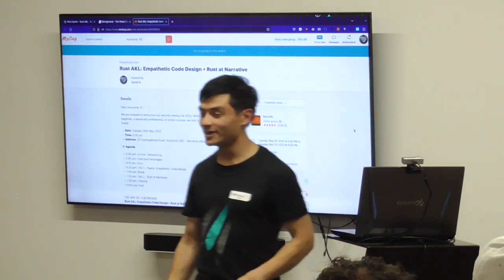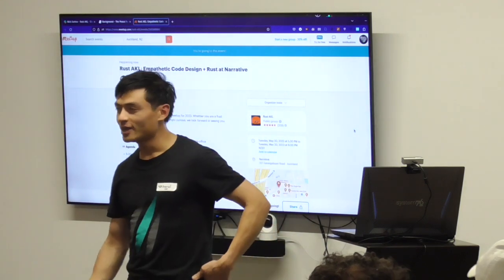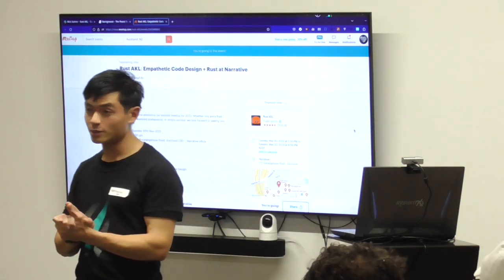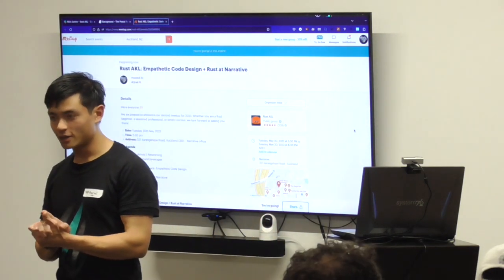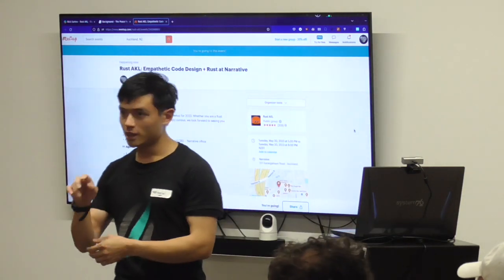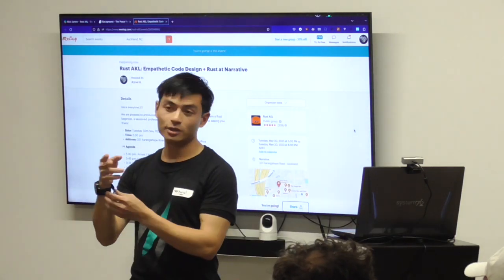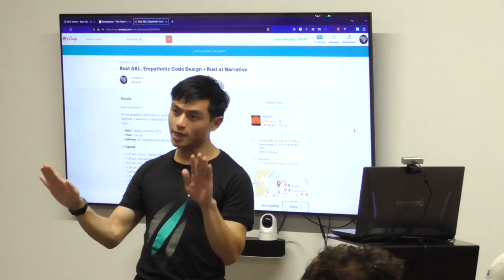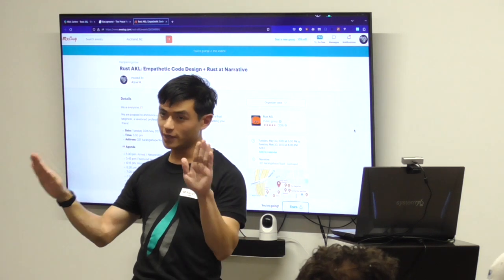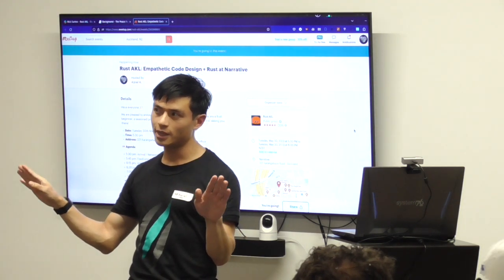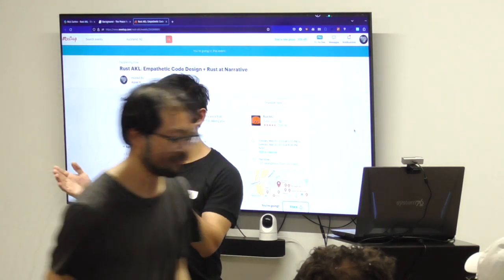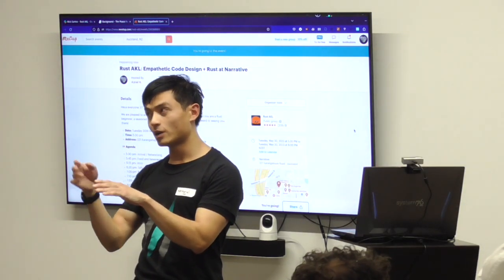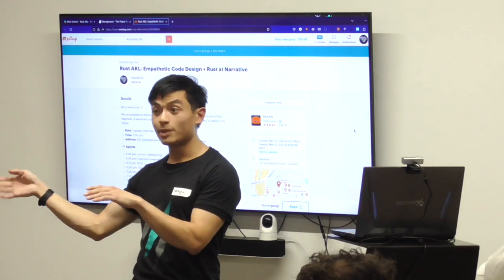So without further ado, I'm going to present the first talk, and it's going to be called Empathetic Co-Design. Nick Sartan will return to present the second talk. We aim to have both talks about 45 minutes in length, with a five minute break in between, so we should end about 8pm today.